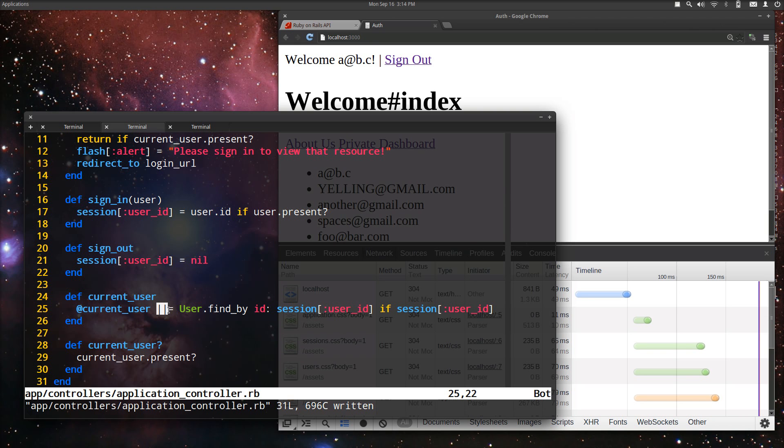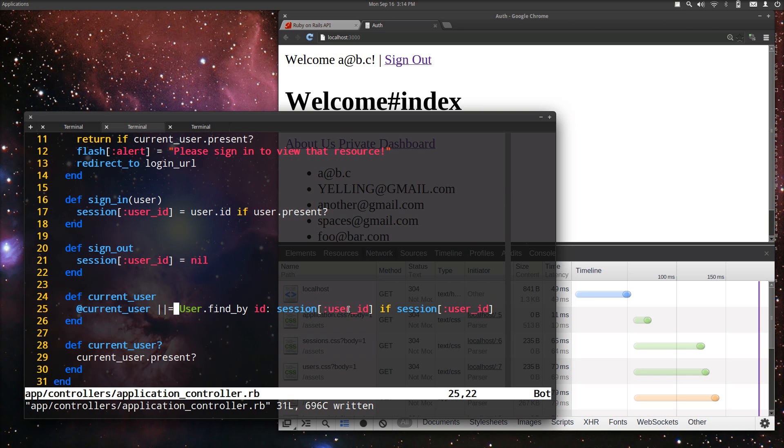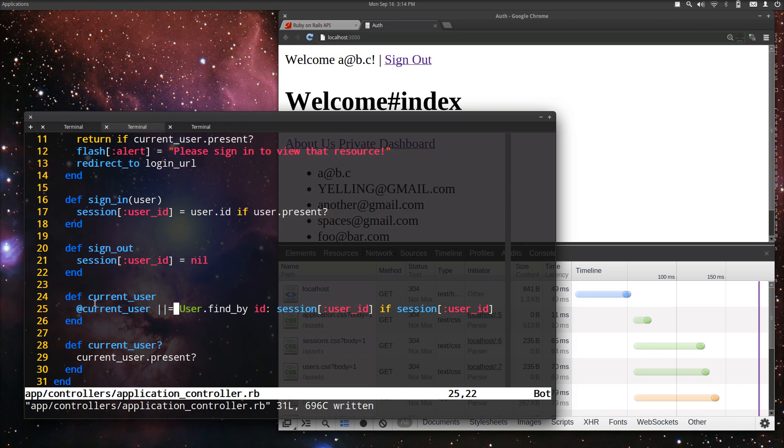And what this does is it'll just return the current user if it's already set. If it's not, that's what the or is for, set it to, so the equals for, this value. And so it'll keep trying if it's nil. Otherwise, if there is a user, it won't try and load that record each and every time. And that'll certainly speed things up for us.